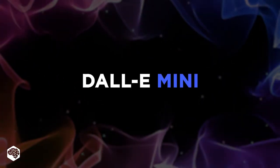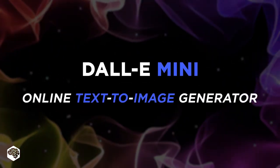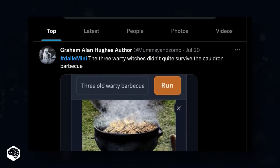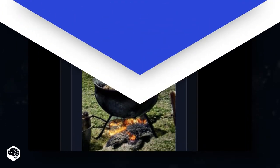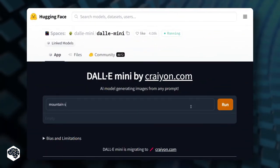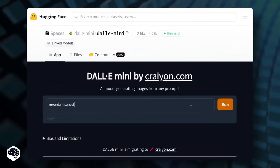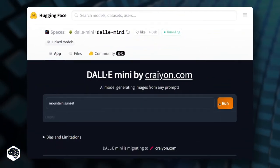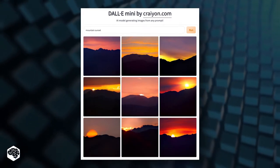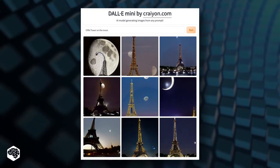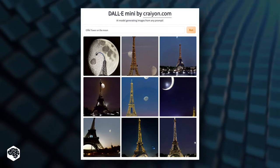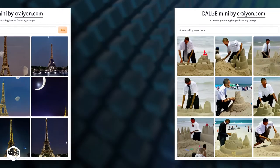DALL-E Mini is an online text-to-image generator that has recently exploded in popularity on social media. The program takes a text phrase — like mountain sunset, Eiffel Tower on the moon, or Obama making a sandcastle — and creates an image out of it. Can you imagine the ridiculous pics people create?